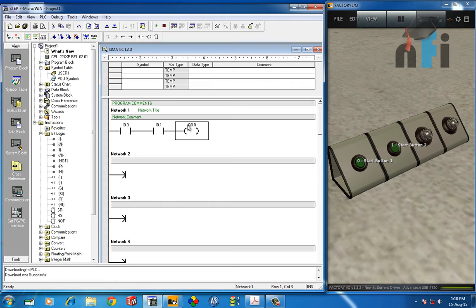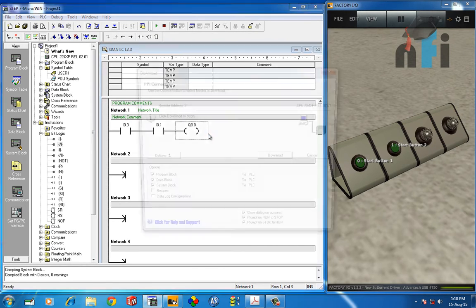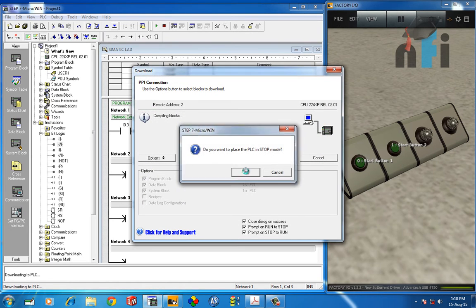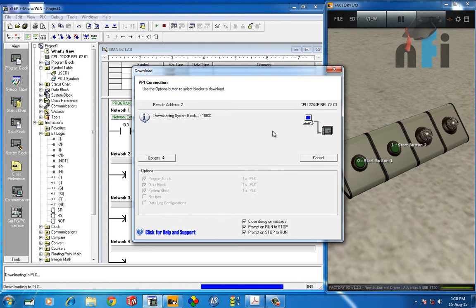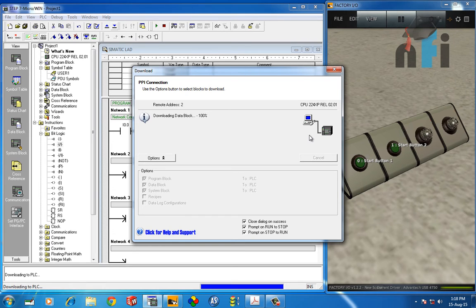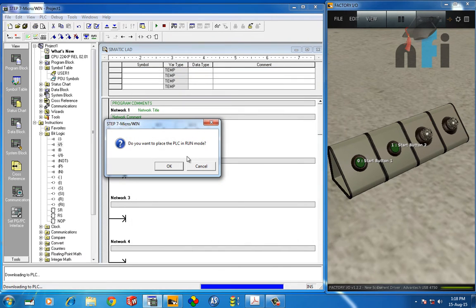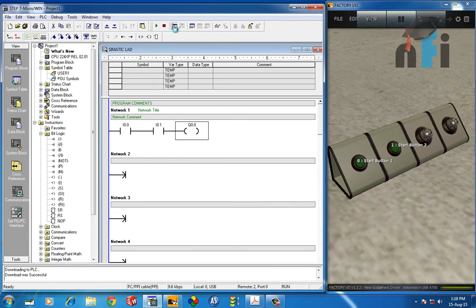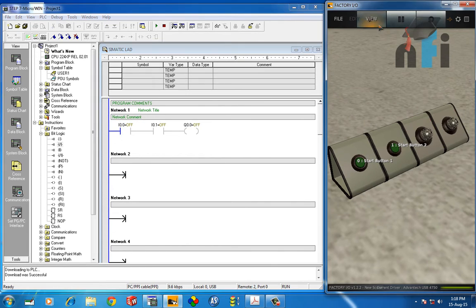So download this logic in the PLC and let's see the results. Click download and let the program transfer. Once it's downloaded, it will ask me to place the PLC in run mode, so I'll click OK. Then I'll go to program status and I'll click on run here.